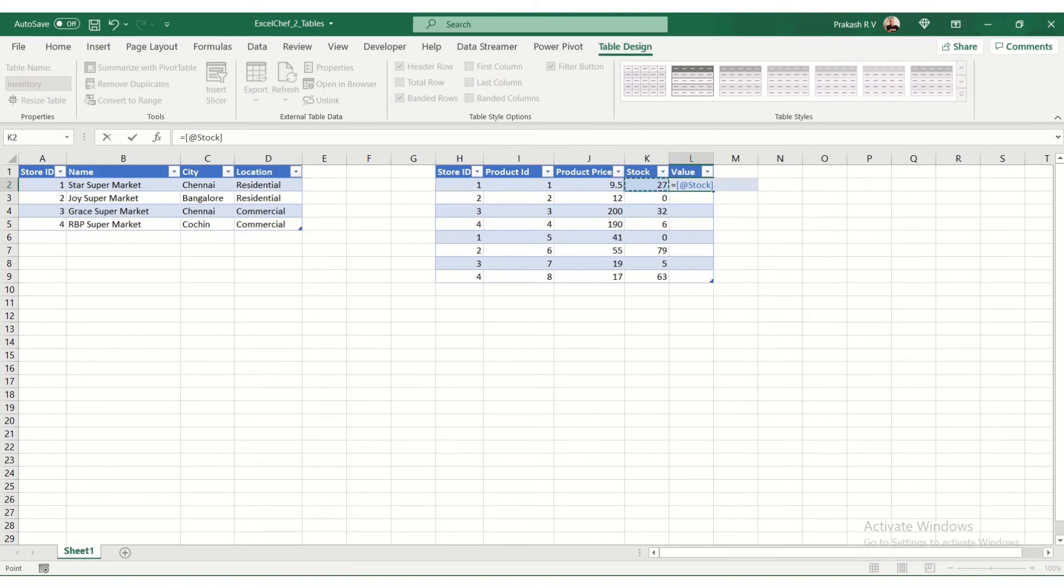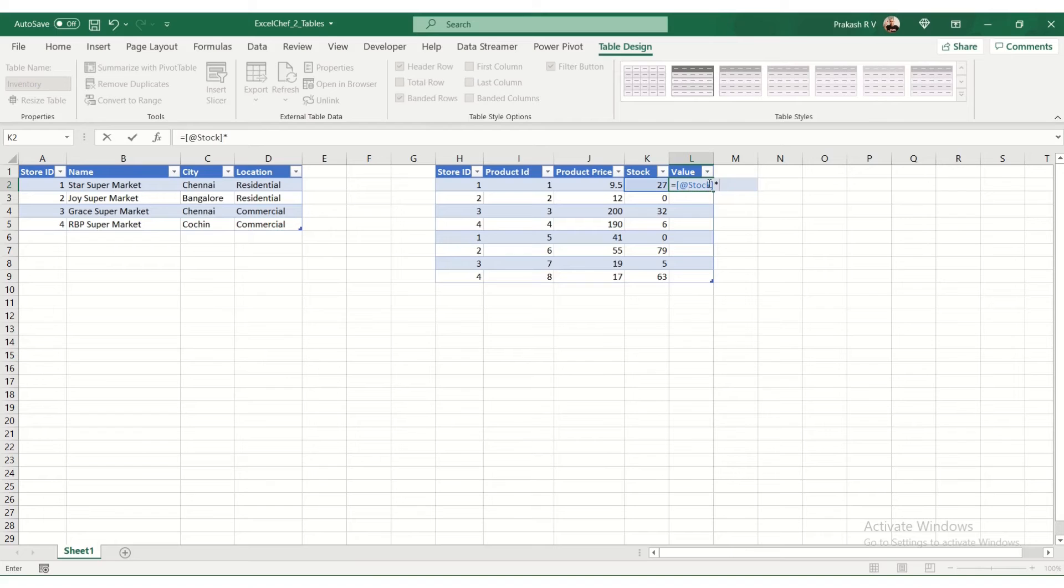So you can say equal to into. Now you should notice when I move the cursor here, it's showing this as at stock, which means the stock column into the product price column.